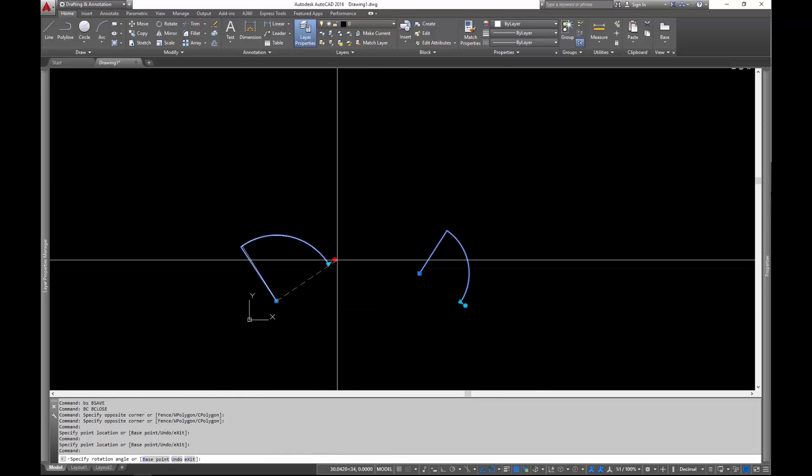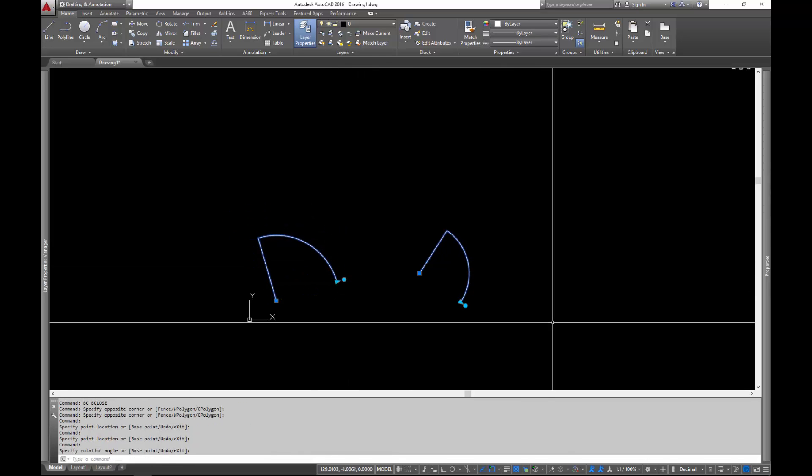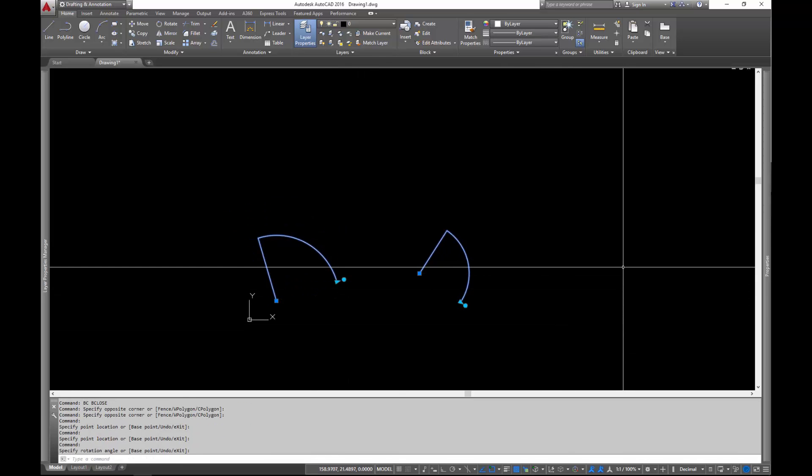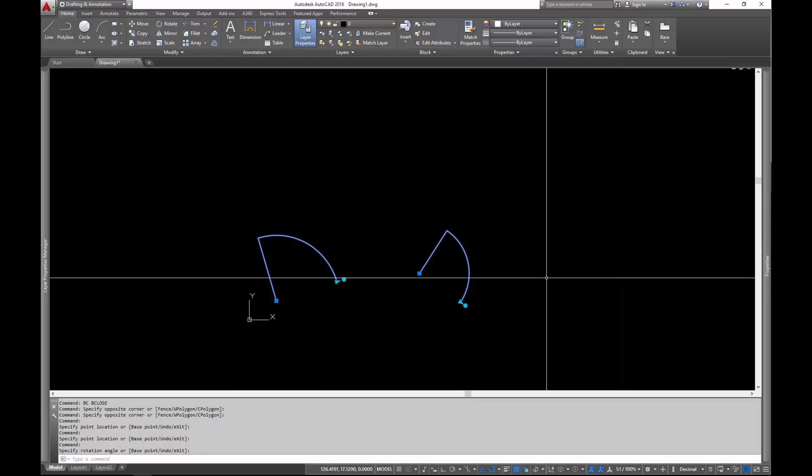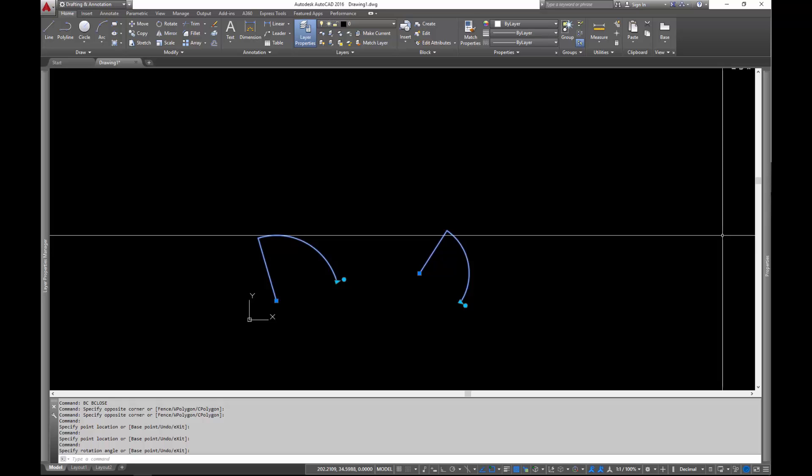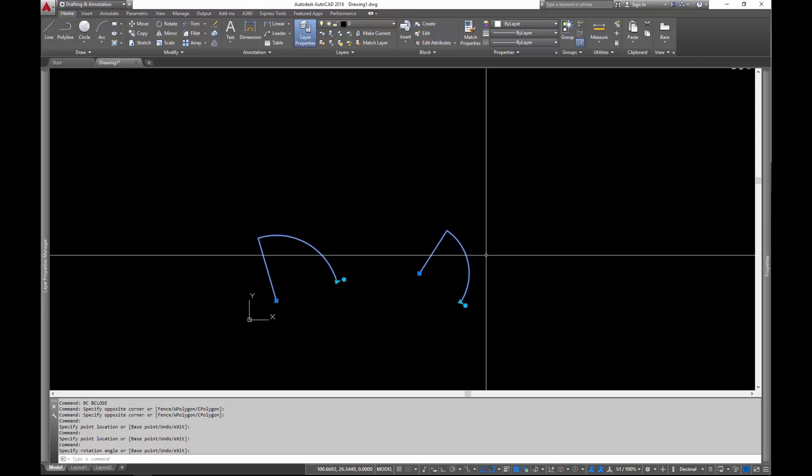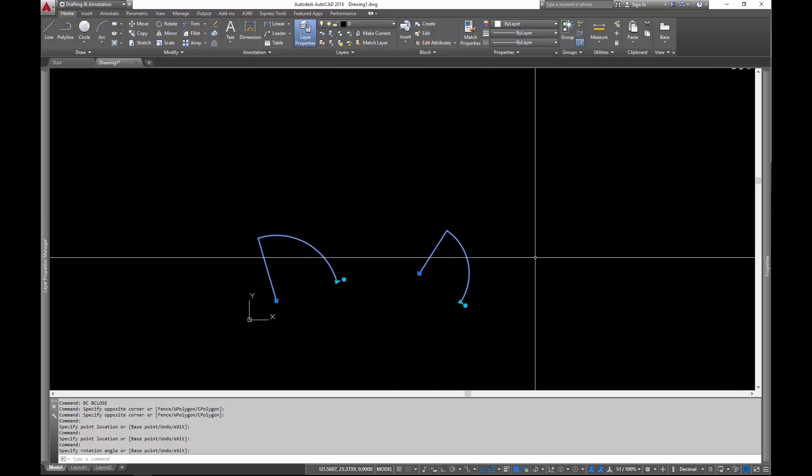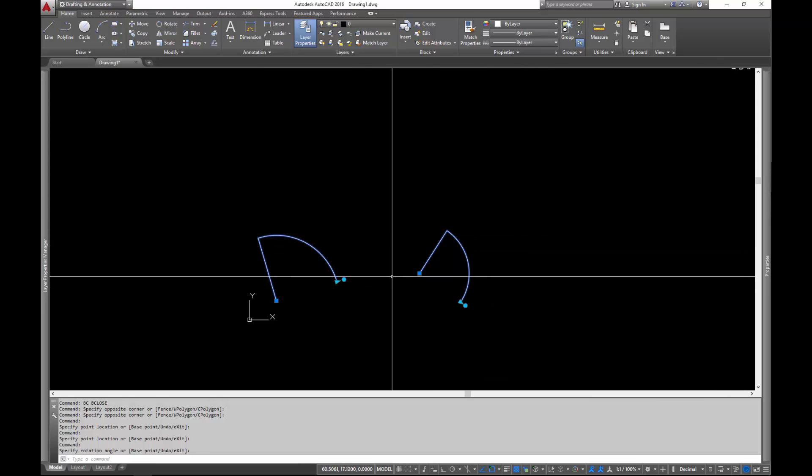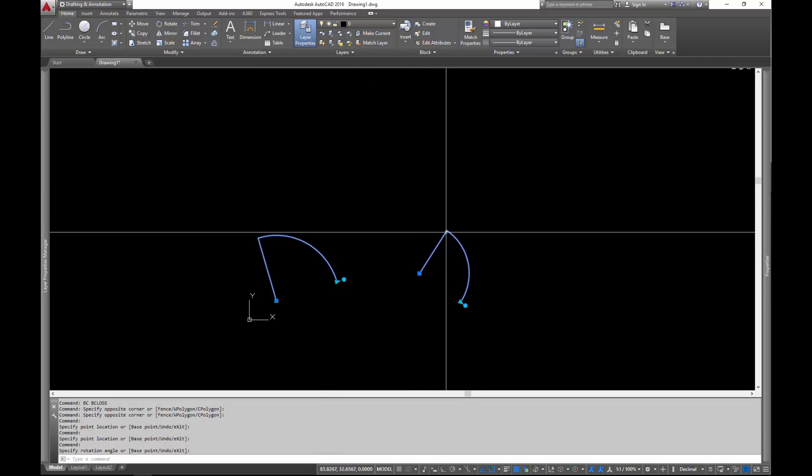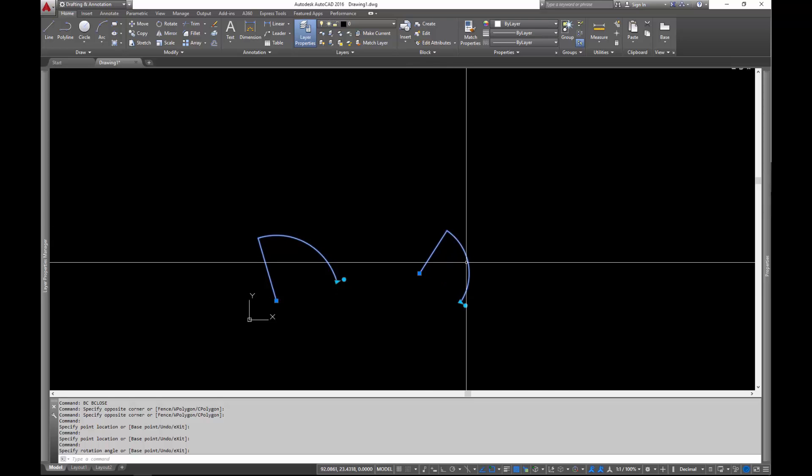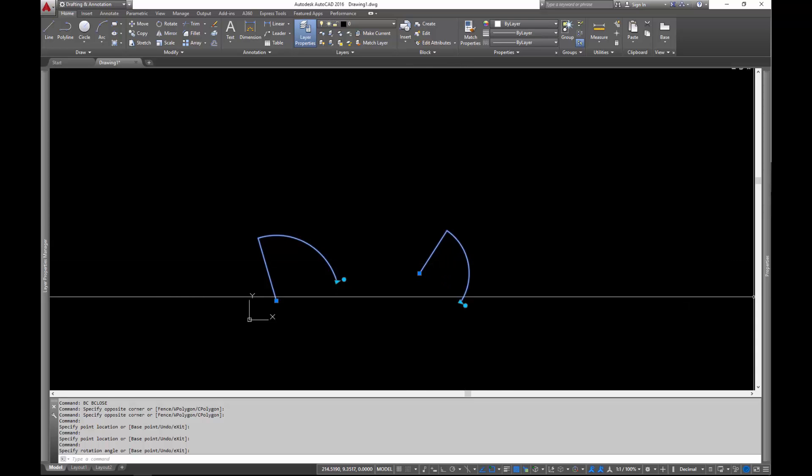So that is it for this video. If you have any questions or comments, as always, leave me in the comments below. In the next video, we're going to keep building the blocks functionality out. Like I said at the beginning of the video, we're going to add the ability to flip the block so we can make it a right-handed door instead of just a left-handed door. And that will be the next video.